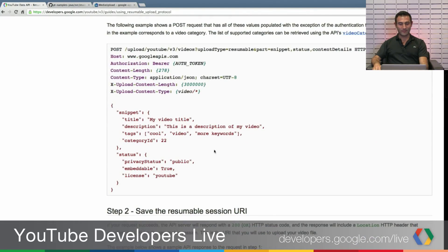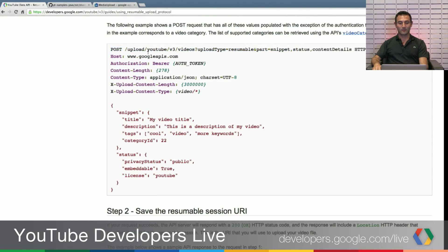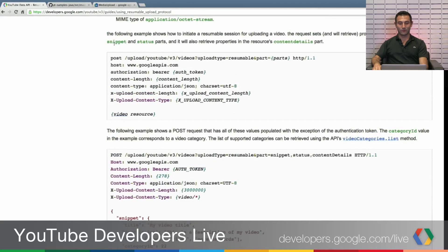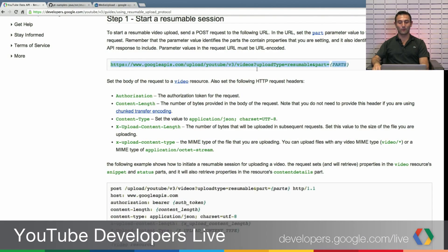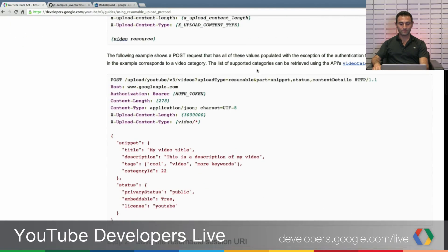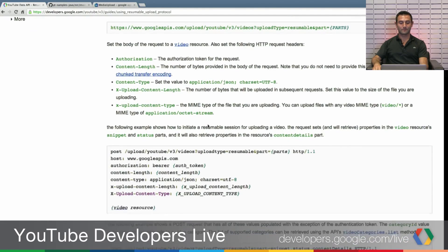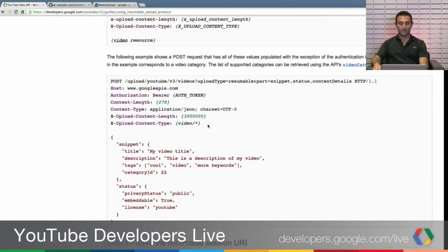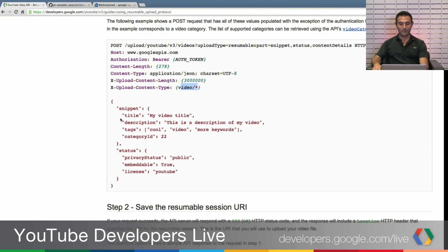So here is an example where you solve it like a post request. Here is the URL for the post request: HTTPS Google API upload YouTube v3 slash video. And you say upload type is resumable. You set its content length as videos content type and its upload content type as video type.